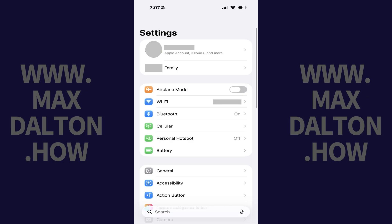Step 1. Open the Settings app on your iPhone or iPad and then tap your profile picture and name at the top of this screen.